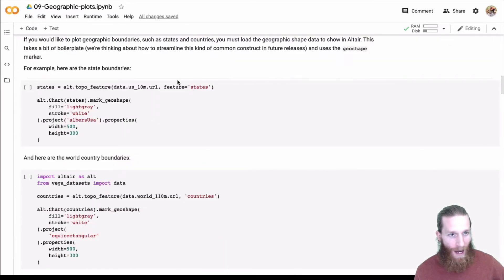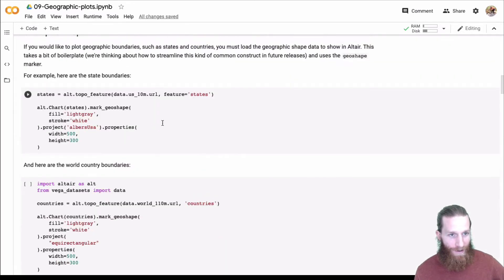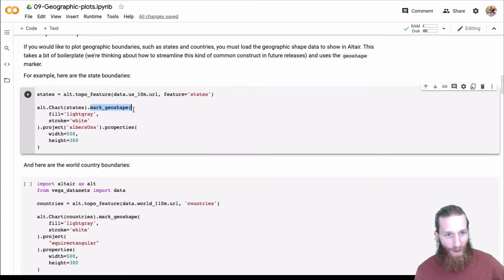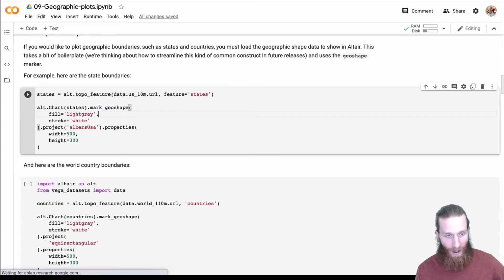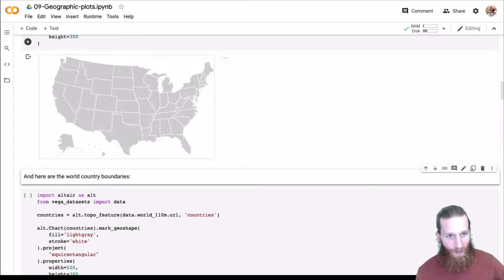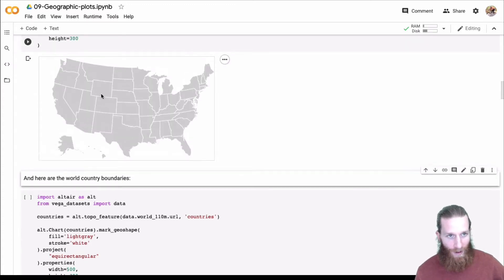A common map that you've seen is a choropleth plot. We can make those too. Rather than doing points, we're going to actually use the geoshape mark. And that's going to allow us to do a basic choropleth.